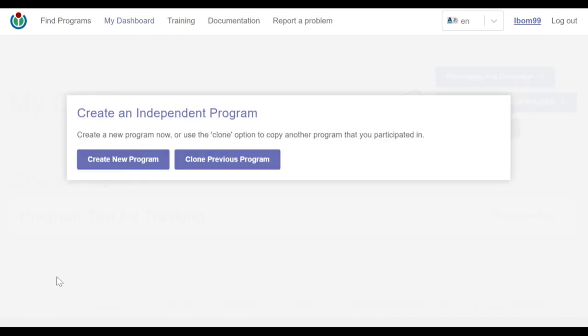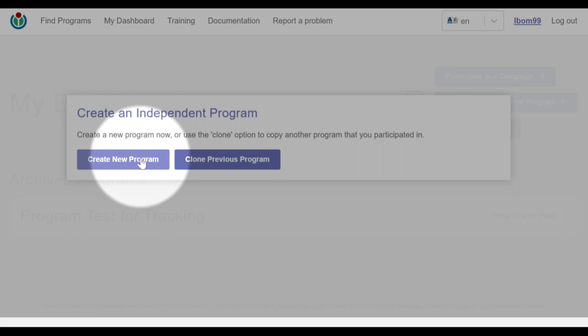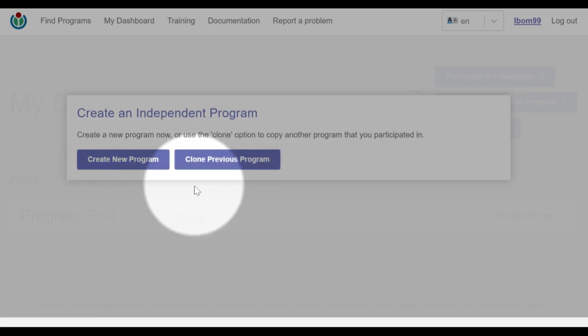Note, if you're already participating in a program or programs, this is how your screen will look like. That is with these two button options: create new program and clone previous program.